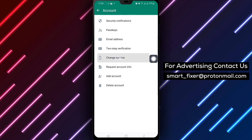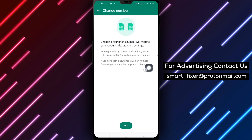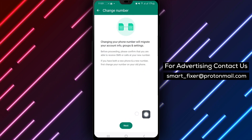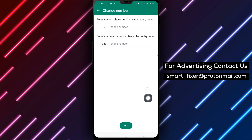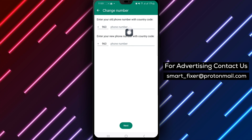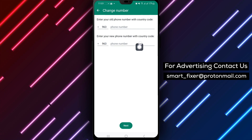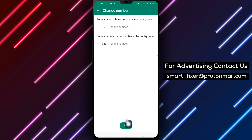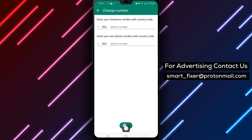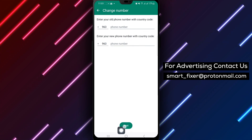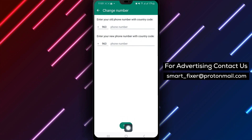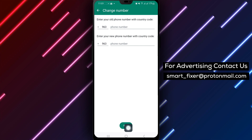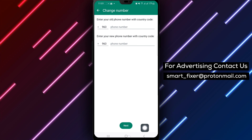In the provided fields, enter your current phone number in the first field and your new phone number in the second field. Tap on Next to proceed and follow the on-screen instructions to verify your new phone number successfully.